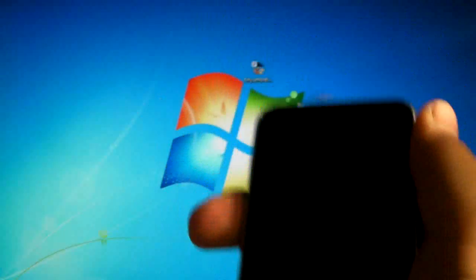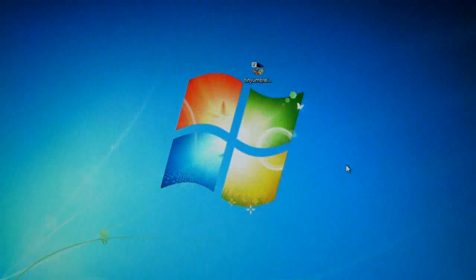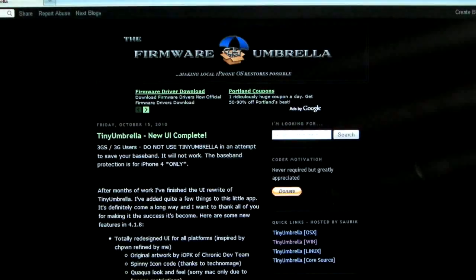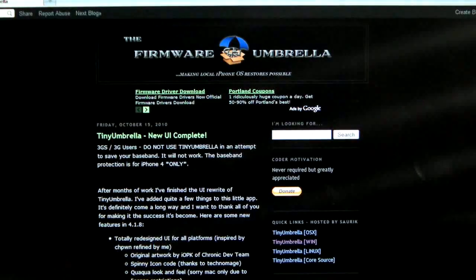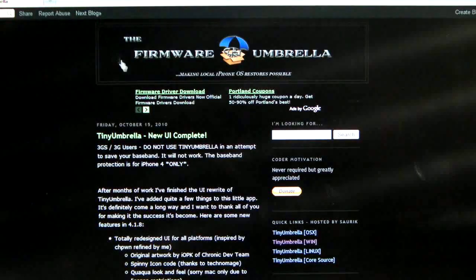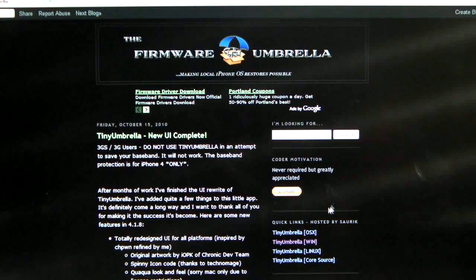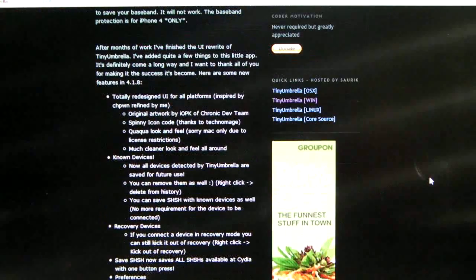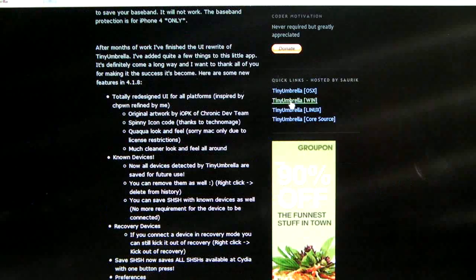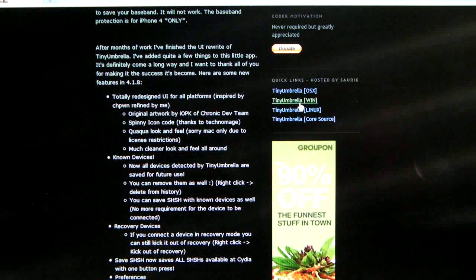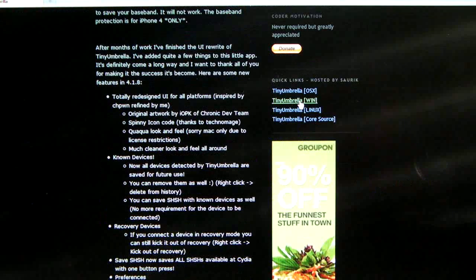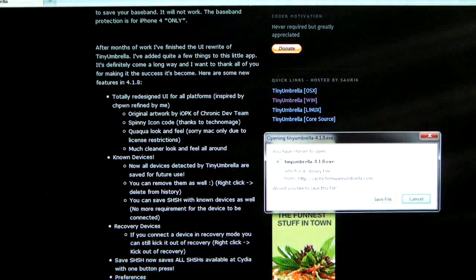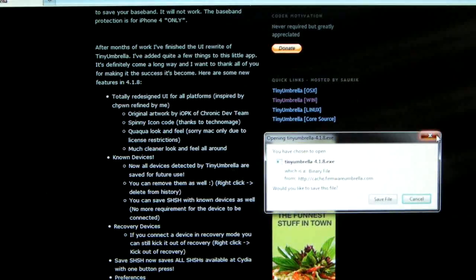You will need to go to tinyumbrella.com or actually it's the firmware umbrella, I'll have a link in my description. You will need to click right here where it says whatever operating system you have, click on it and save it and then extract it to your desktop.